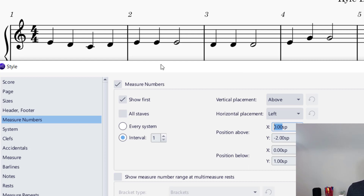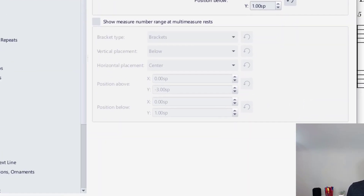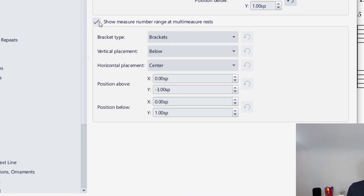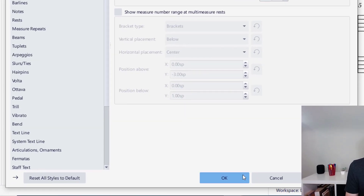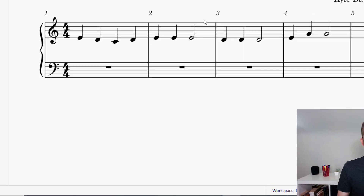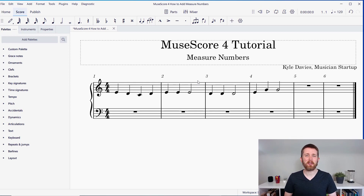I'll pull this up so you can see some more settings. There's an option to show measure range at multi-measure rests — I have another video on how to do multi-measure rests. Once you're happy with all of this, press OK and you now have measure numbers on the music you're creating in MuseScore 4.